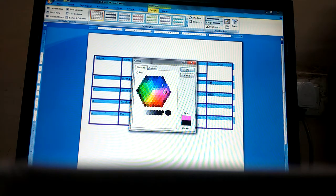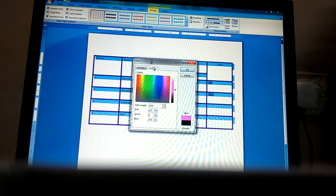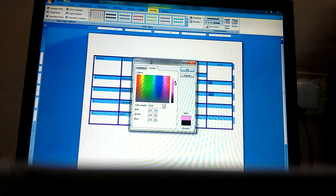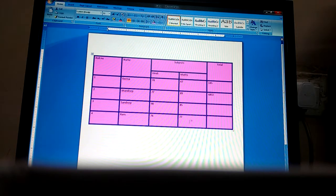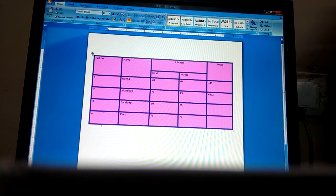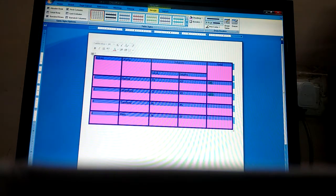From the color picker, we can choose any custom color — a light color or a dark color as we want. Then we will click OK and that shade will apply on our table.